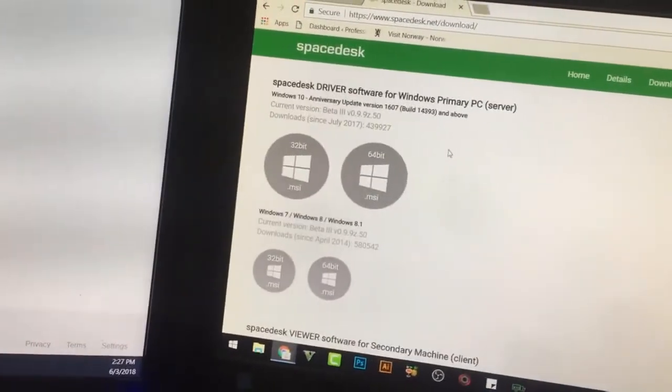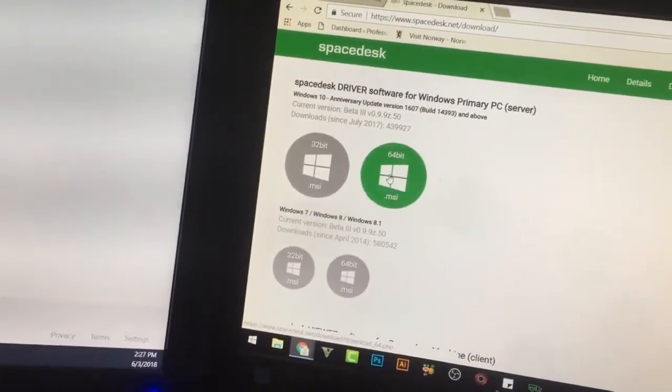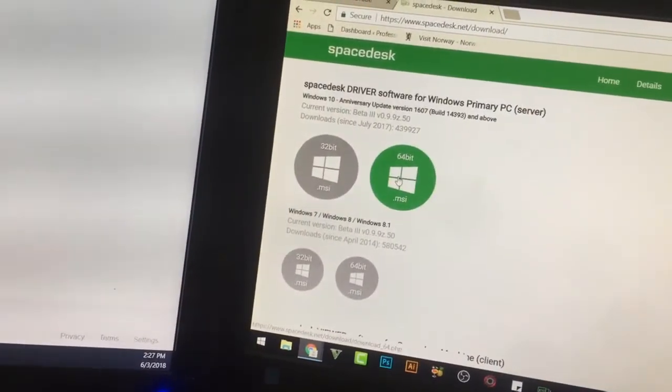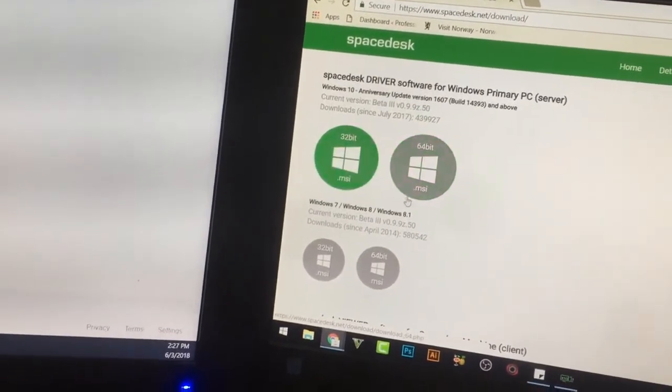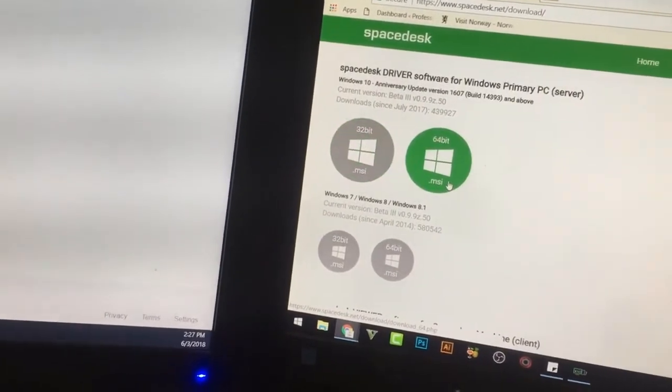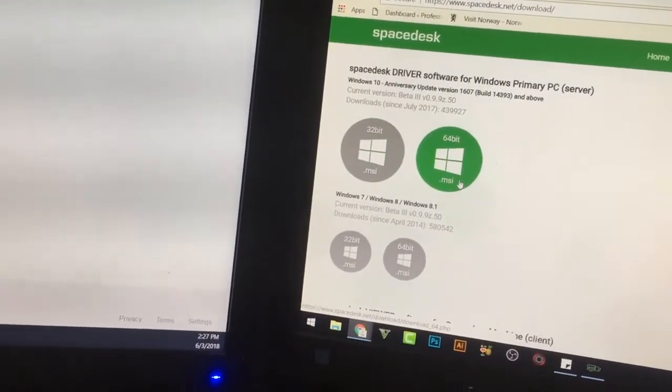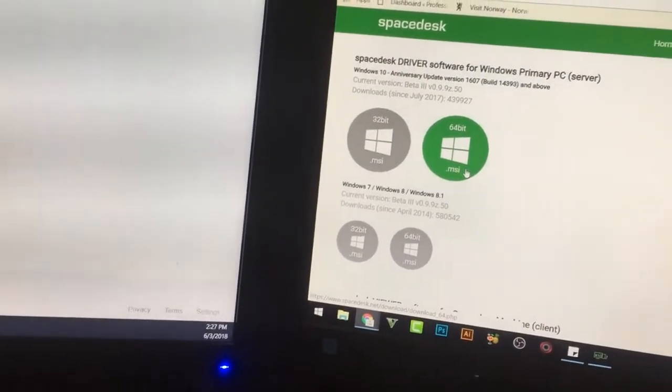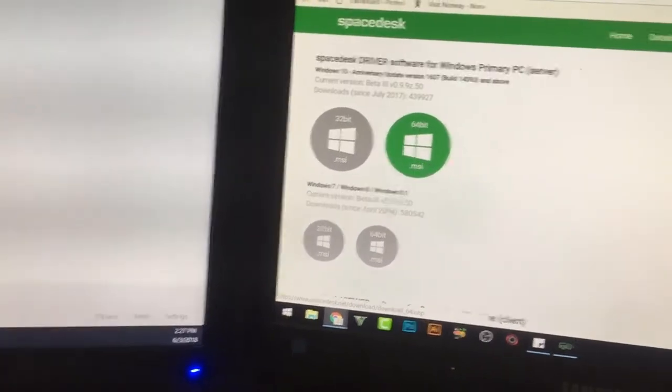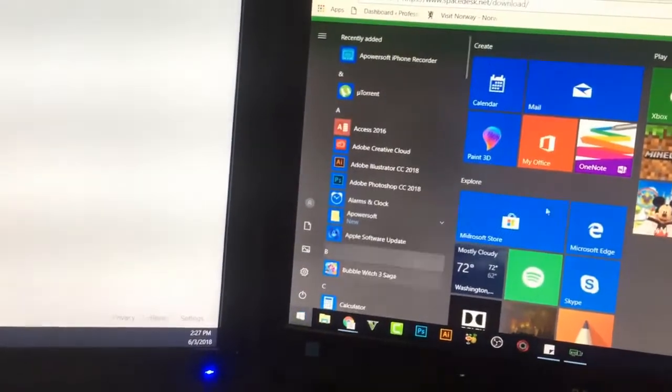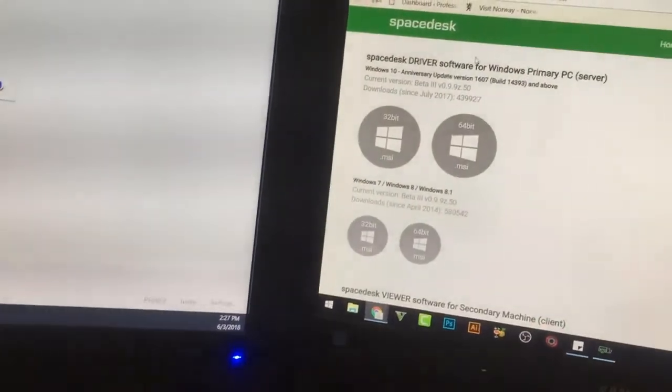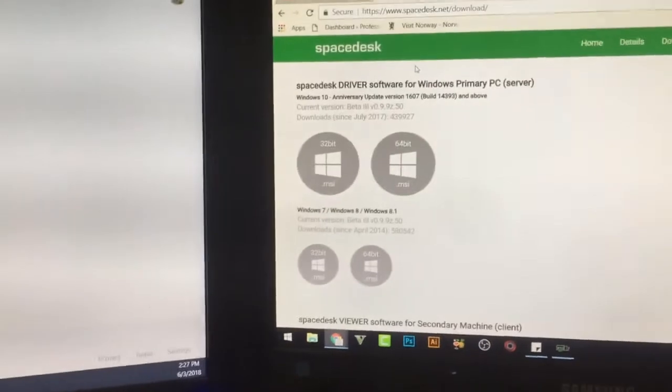After that you are going to click any one of the operating systems which is 32-bit or 64-bit. I have already downloaded 64-bit and I am running Windows 10 and I have installed that one already.